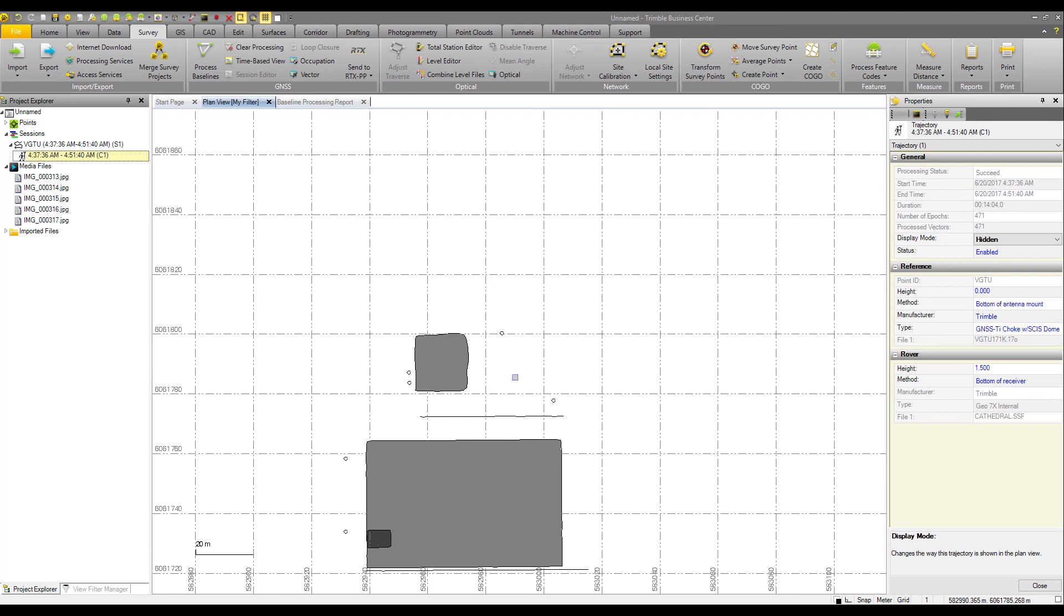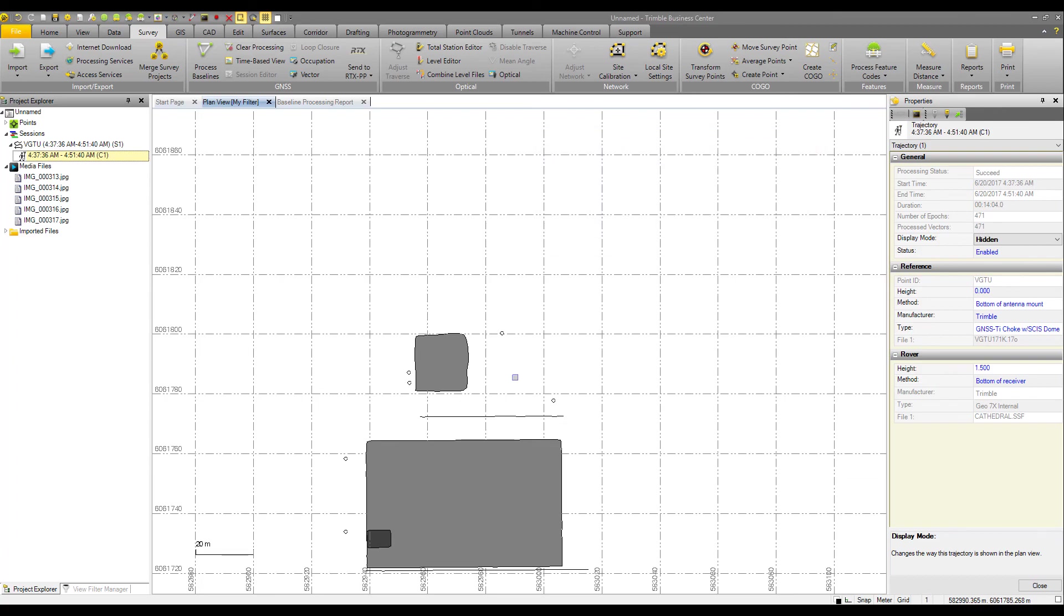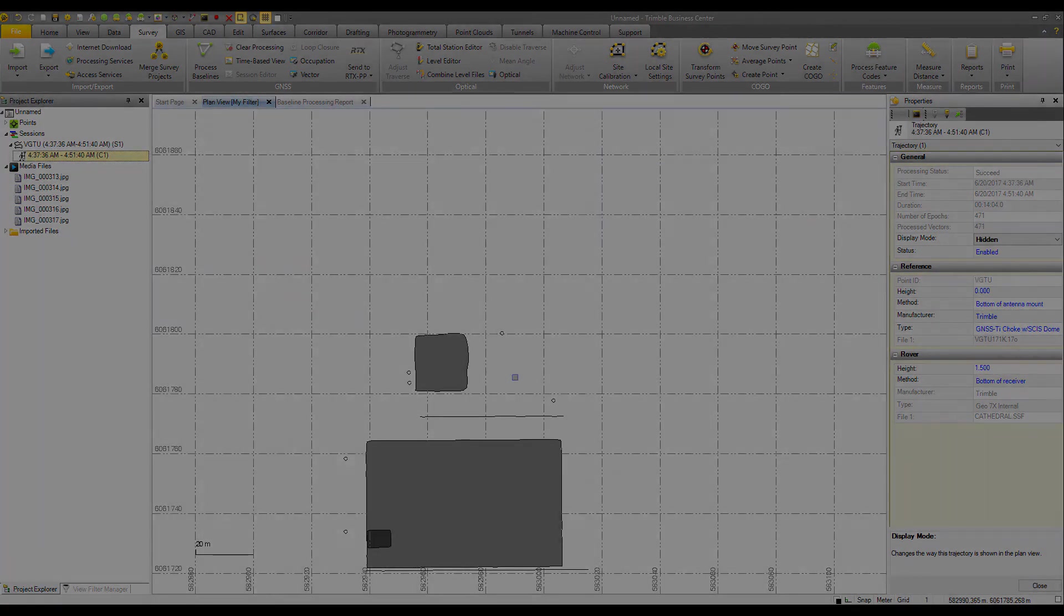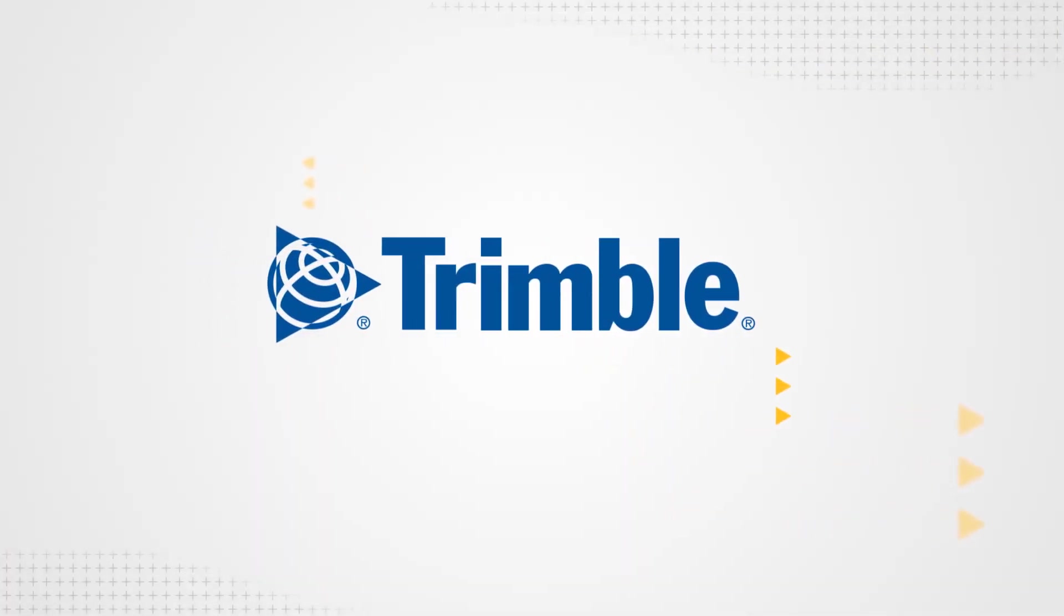All right. With that, that'll wrap up our intro into post-processing SSF data in TBC version 4.10. Thank you for your attention. If you've got additional questions or want to learn more, check out our TBC tutorial that's available on our website.